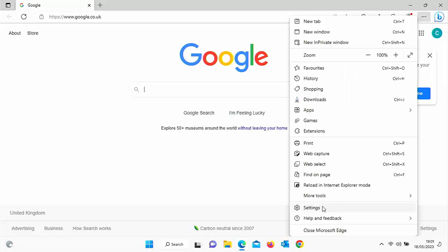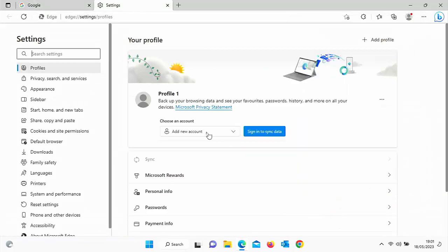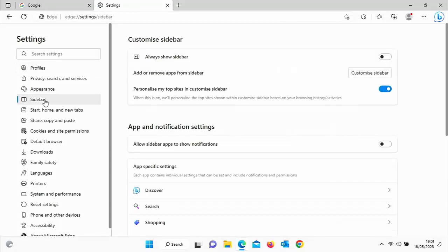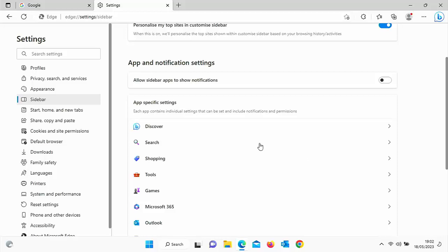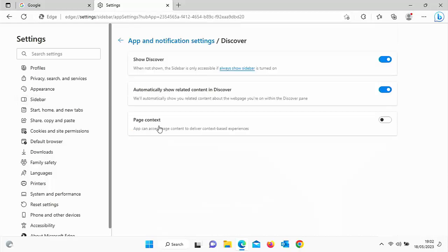Go down to settings, left click, and then go across to the left there. And you want to click on sidebar. The next thing you want to do is go down to app specific settings. So it says here, each app contains individual settings that can be set and include notifications and permissions. Well, we want to go into Discover, that B just there. So click on Discover.